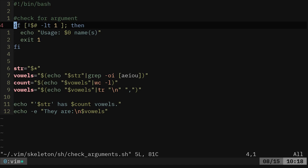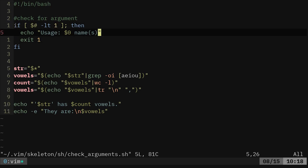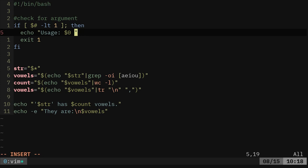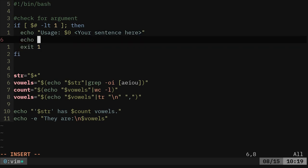And here we're going to say, okay, check the number of arguments. If it's less than one, then give this message usage. And then we're going to say, I guess I'll do like this, your sentence here.